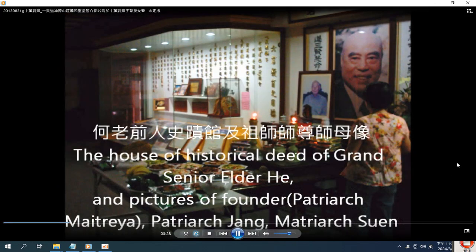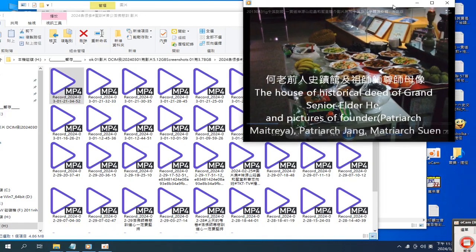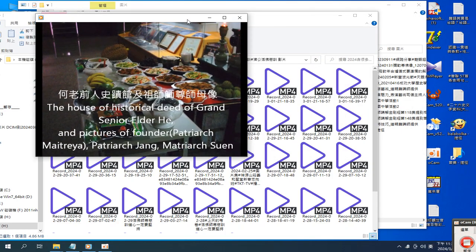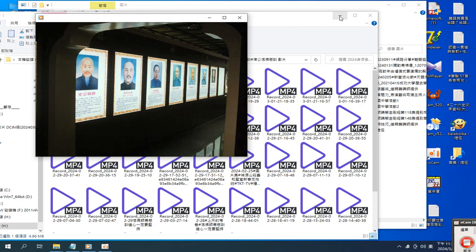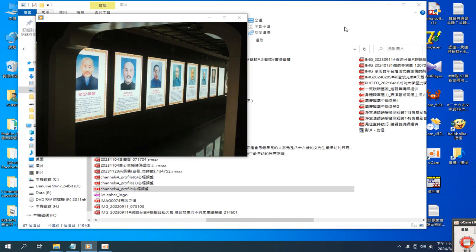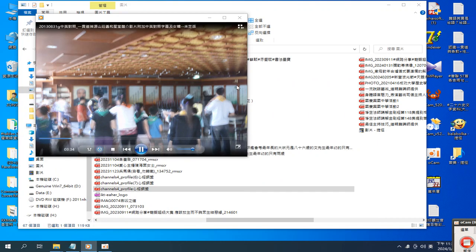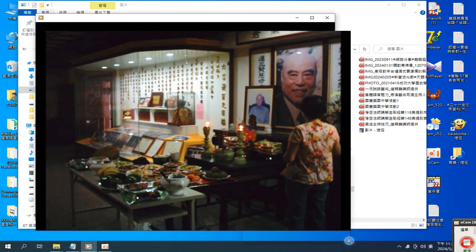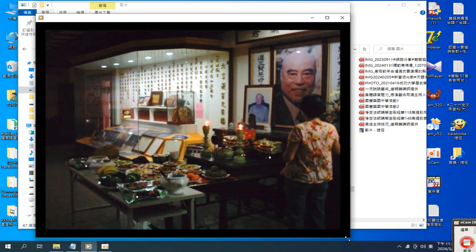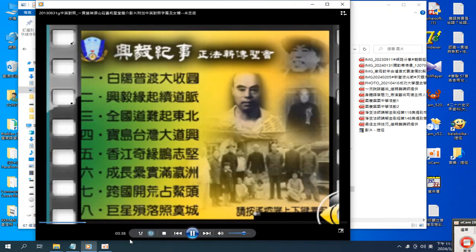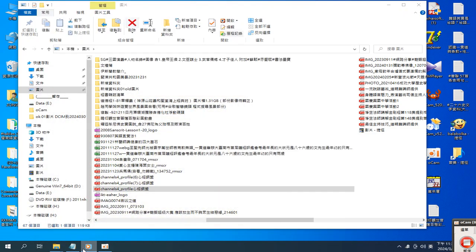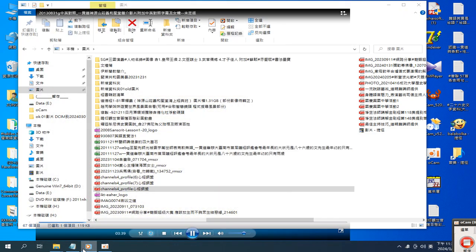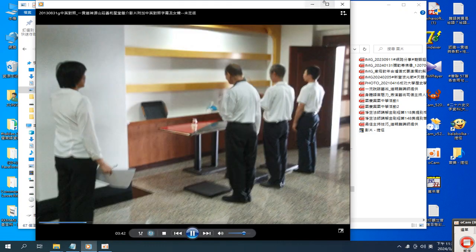The house displays historical deeds of Grand Senior Elder He and pictures of the founders: Patriarch Maitreya, Patriarch Jeng, and Matriarch Suon.